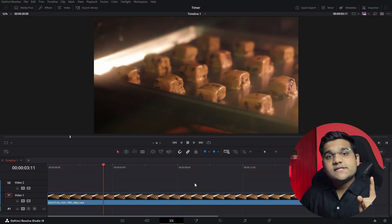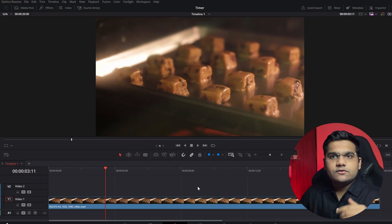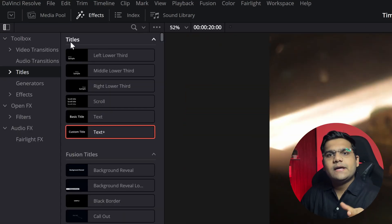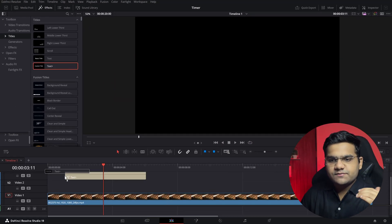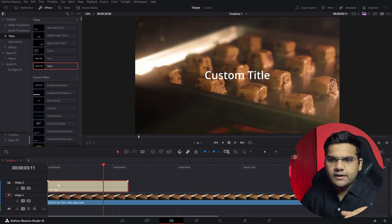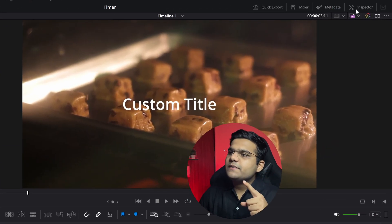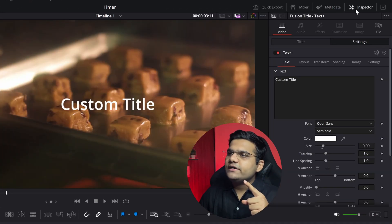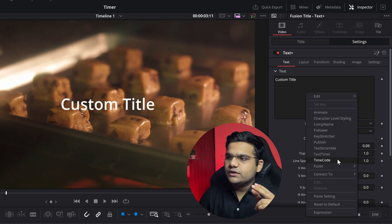The first step is to bring in a Text Plus element. Go to the top left of your screen, Effects panel, Titles, and bring in Text Plus. Place it anywhere in your timeline. Now click on it, go to the Inspector panel on the top right of your screen, and inside the text box, right-click and select Timecode.